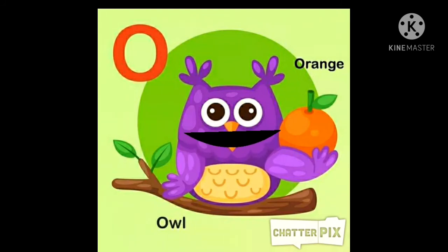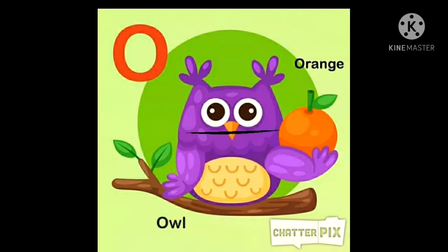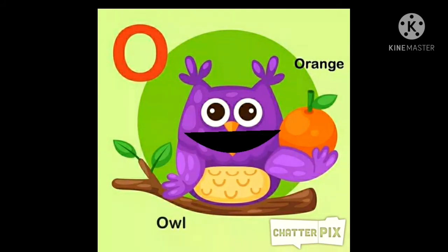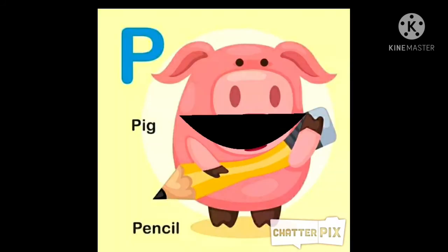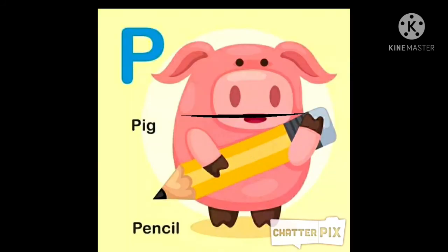O for owl, O for orange. Owl is taking an orange.